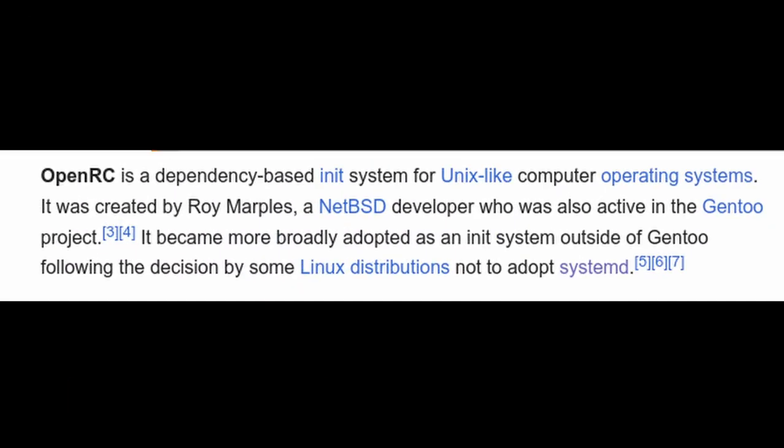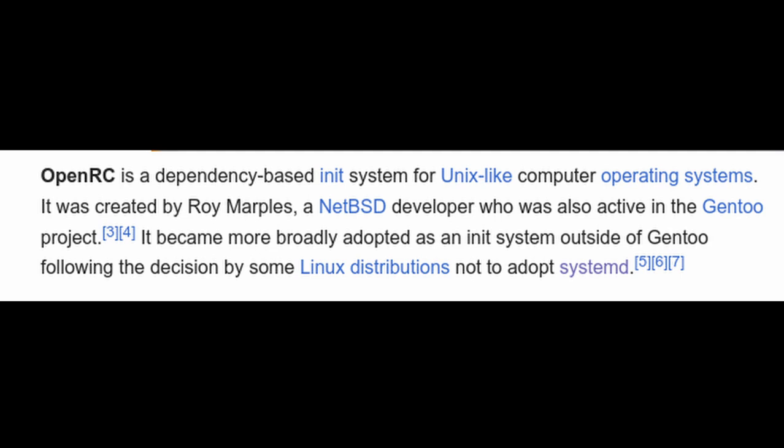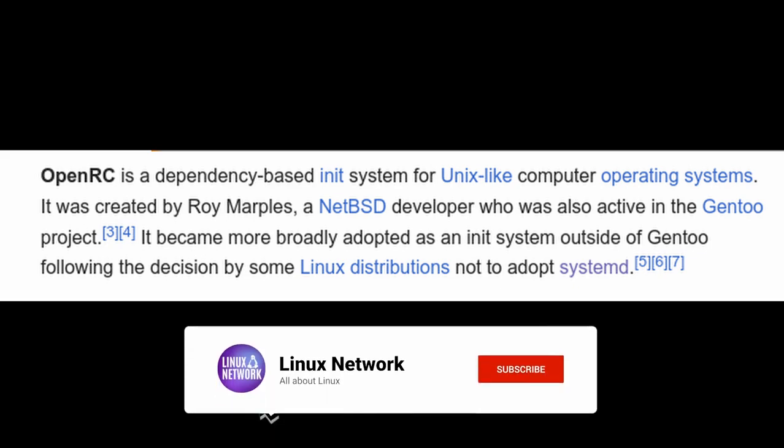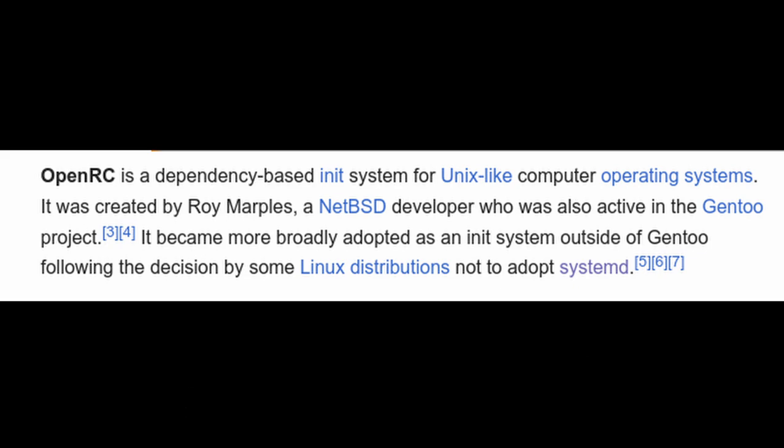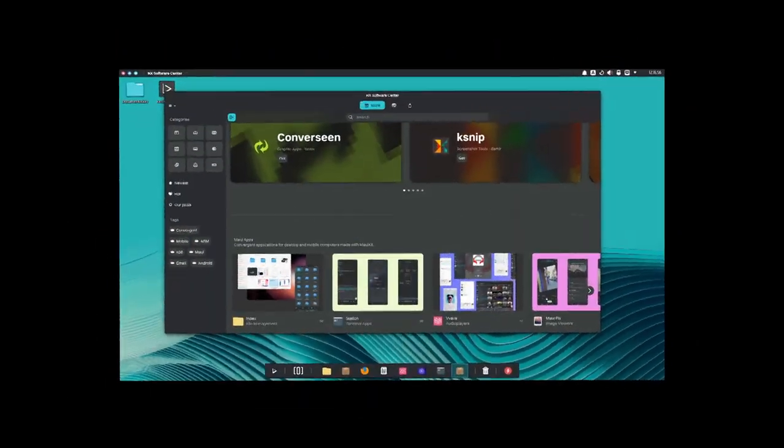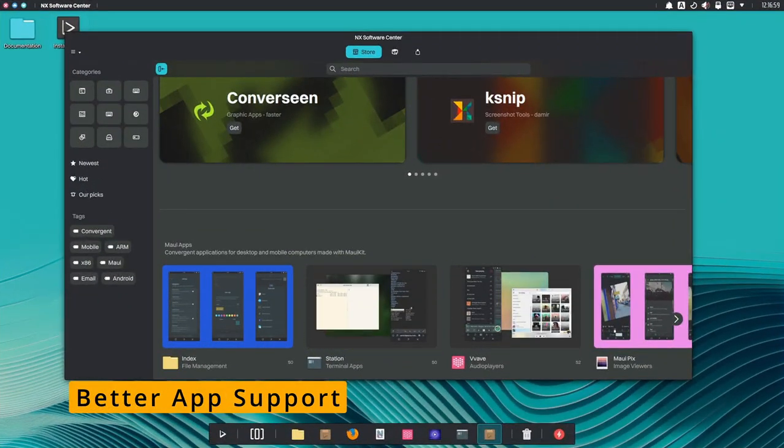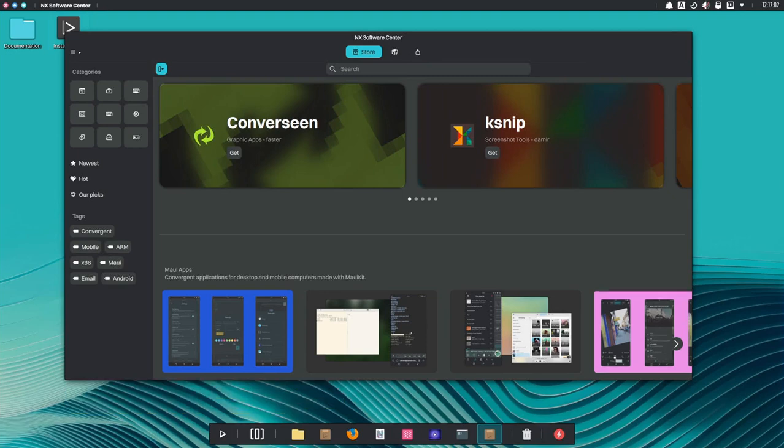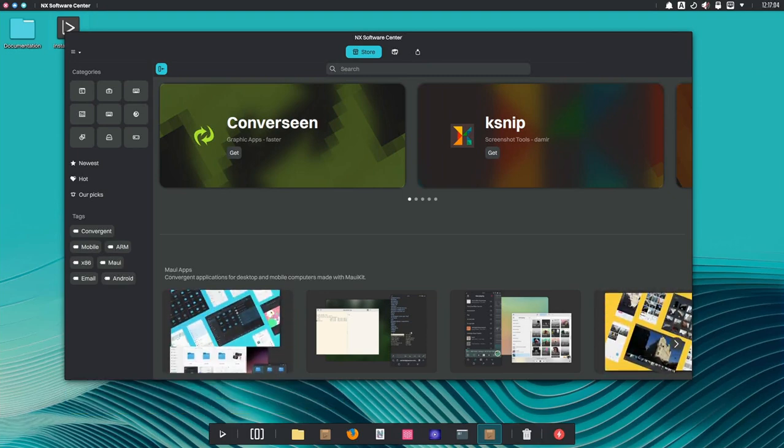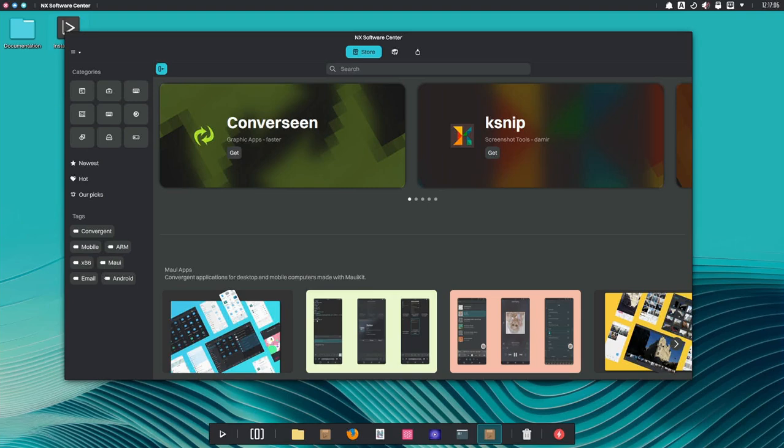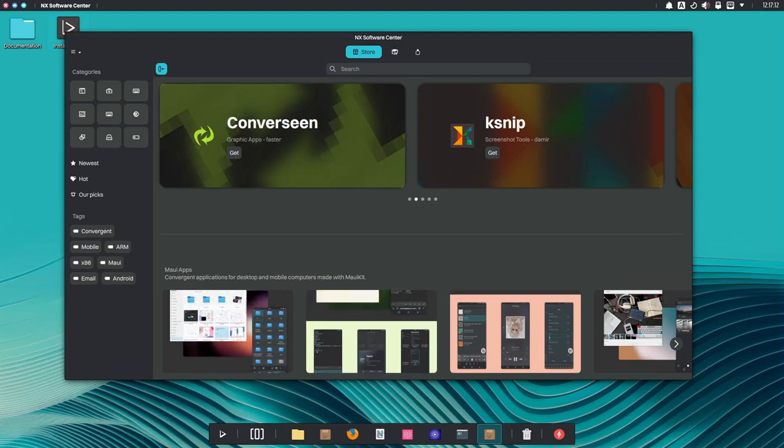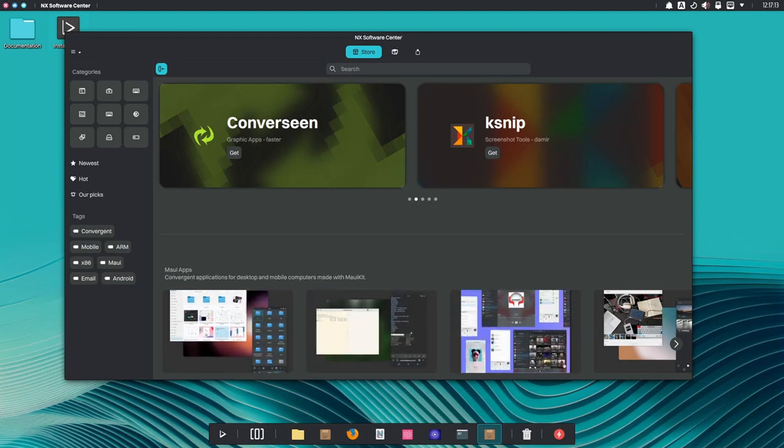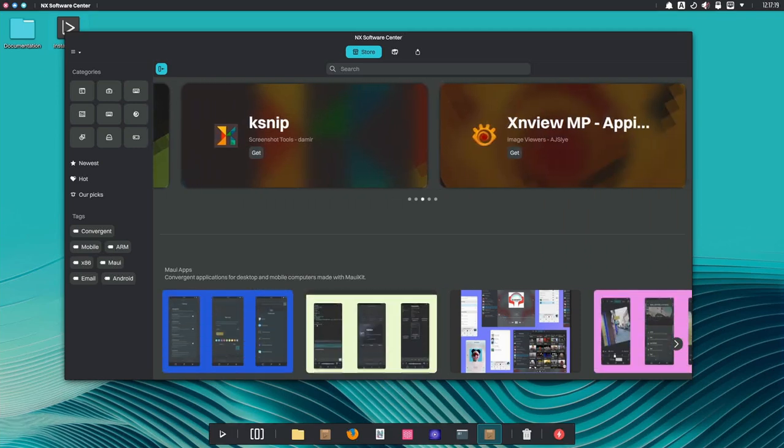Nobody likes waiting for their computer to boot up, right? Nitrux 3.8 has made some changes to the OpenRC services to speed up the boot process. They reorganized how these services run so the system starts faster. One of the coolest things about Linux is the variety of apps you can run. Nitrux makes it super simple by focusing on tools like Flatpak and AppImage, which are modern ways to install apps.